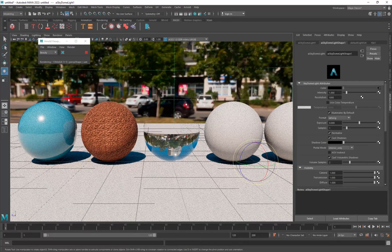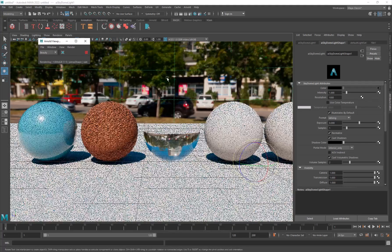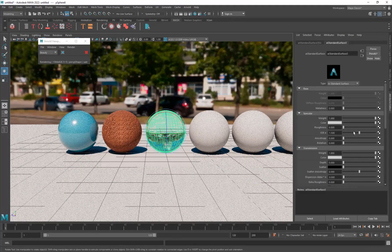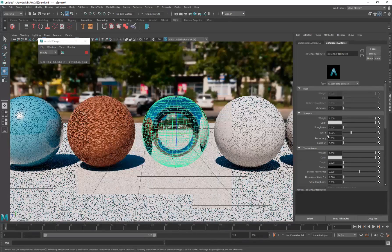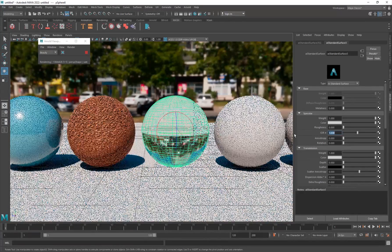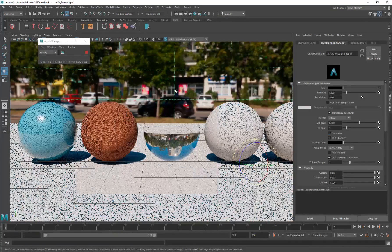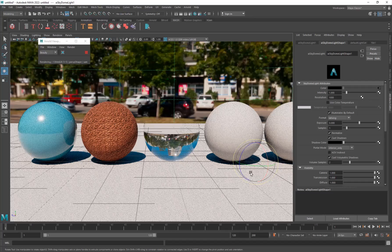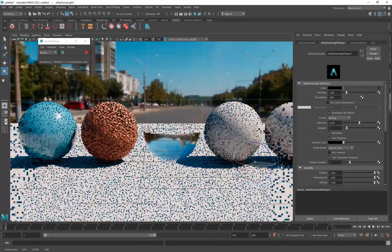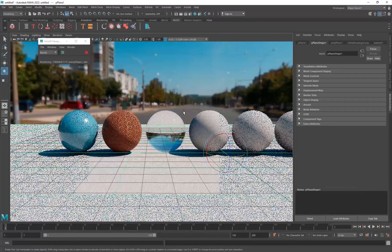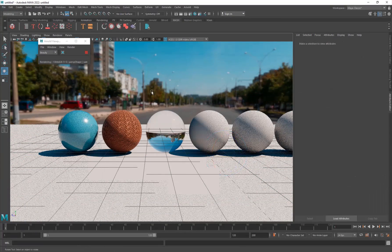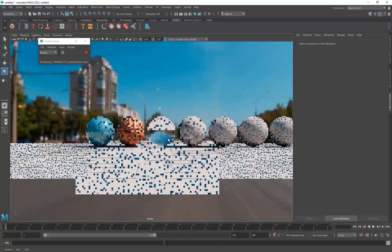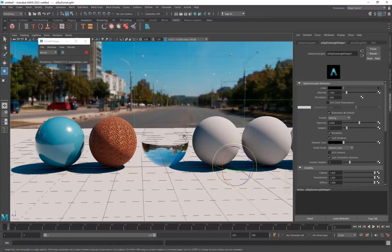You have the IOR here as well - this is the actual index of refraction. For water it is 1.33, for glass it is 1.5. Water and glass materials are actually very dependent on the environment. Hit Alt+D to deselect everything. That's how you create a water and glass material.